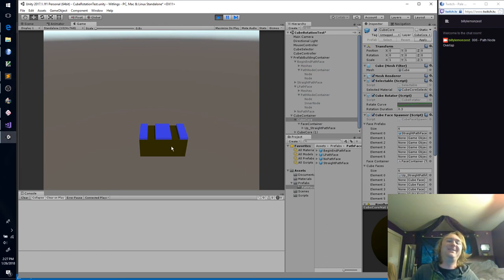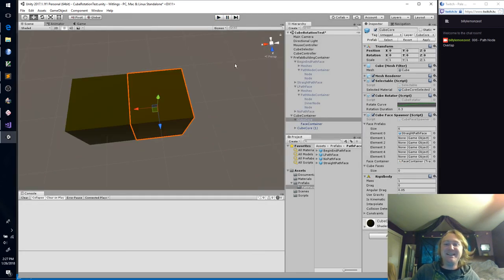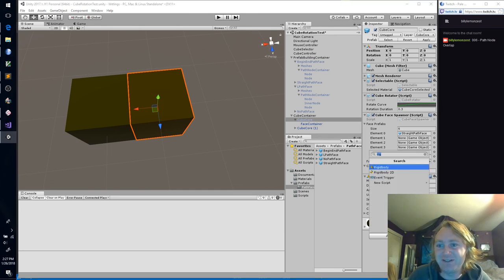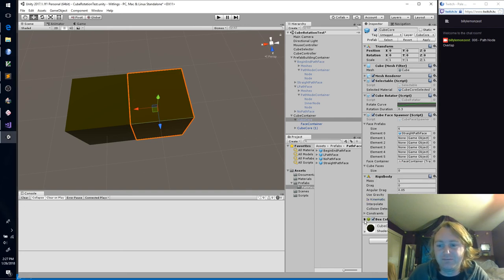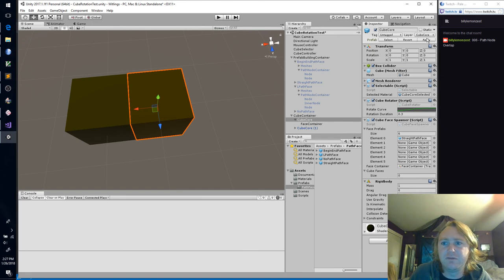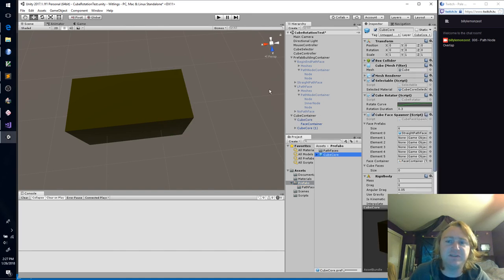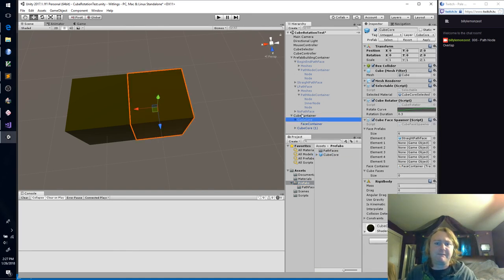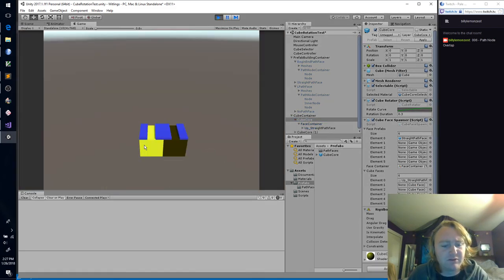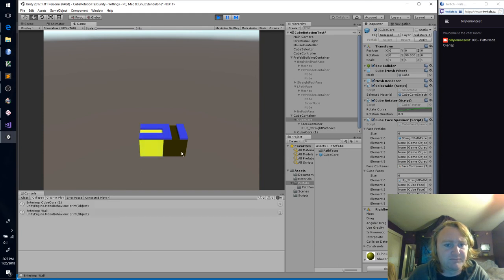We do need those colliders to click on them. Box collider — let's put this back up here. Cube core — it's got a box collider on it again. It does have a rigid body now. Excellent.